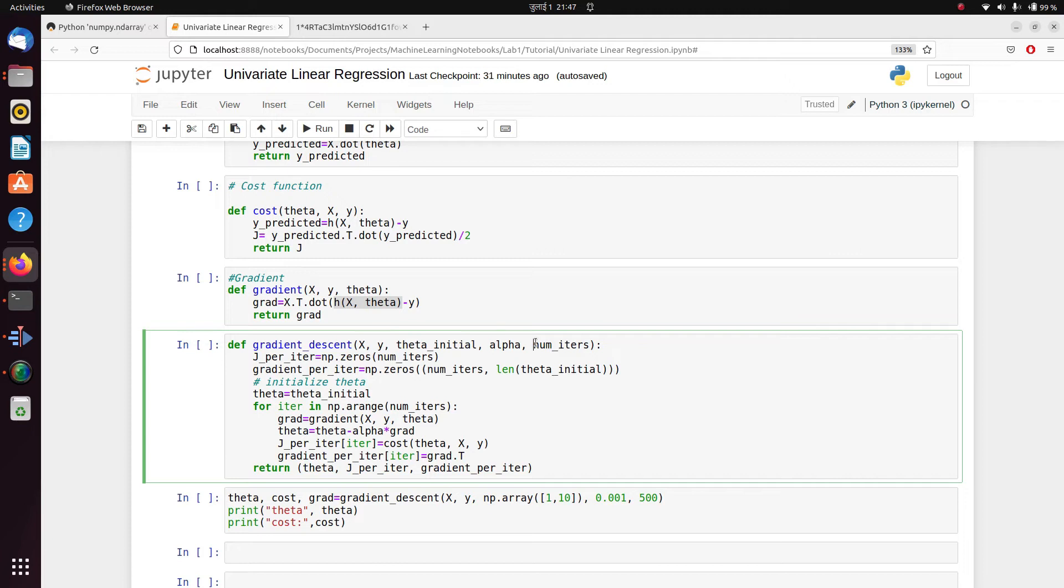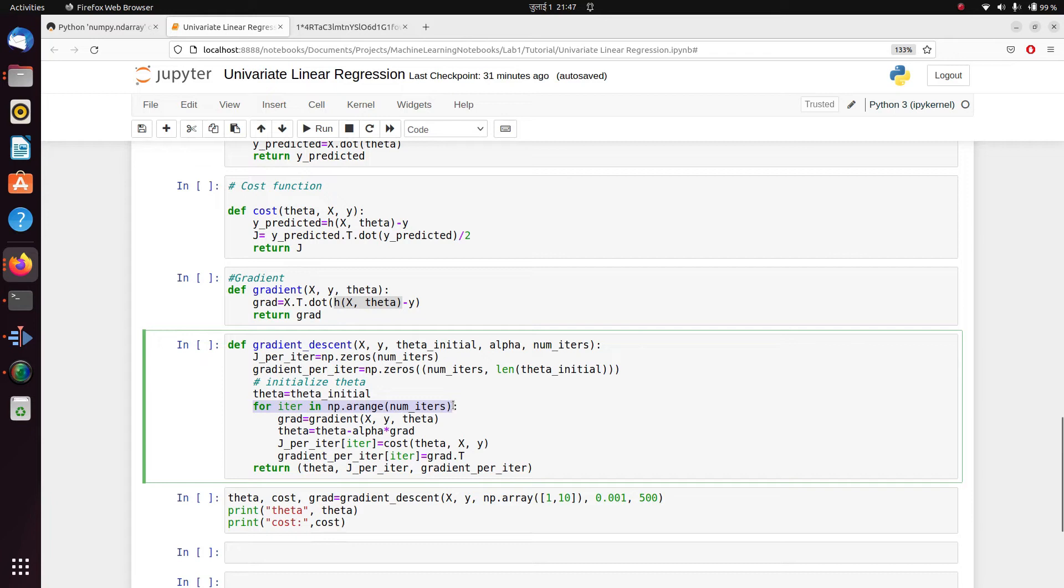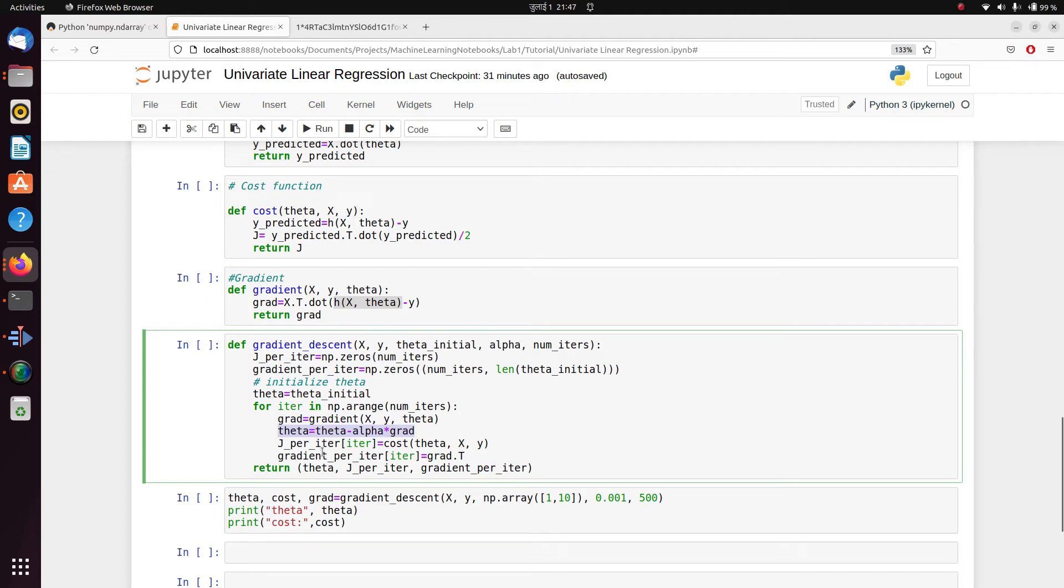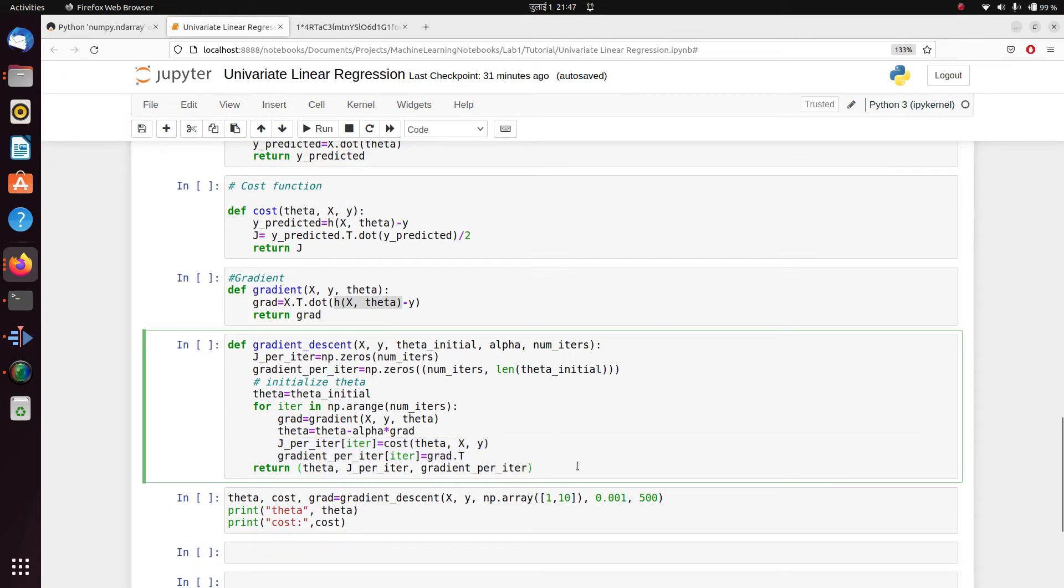So now we've also initially initialized our theta as theta initial. And for every iteration, what we do is we calculate gradient for a particular position x, y, and theta. We update our theta using learning rate and our calculated gradient. And then we've stored cost for that particular iteration and gradient for that particular iteration.